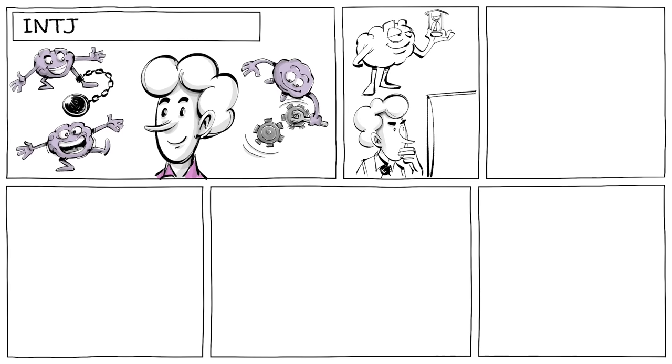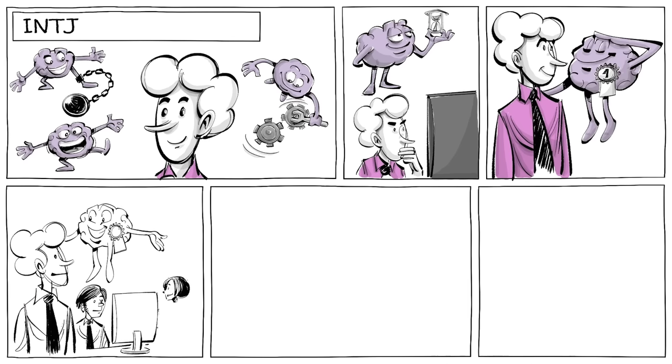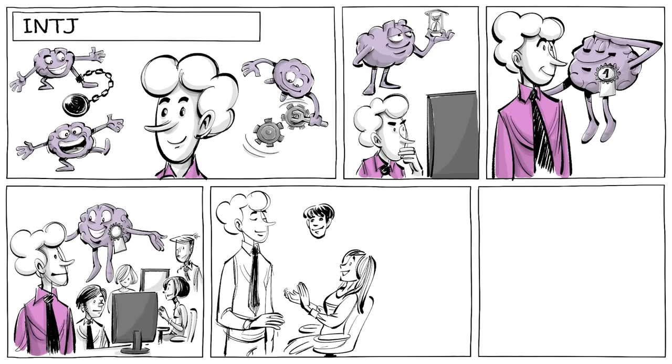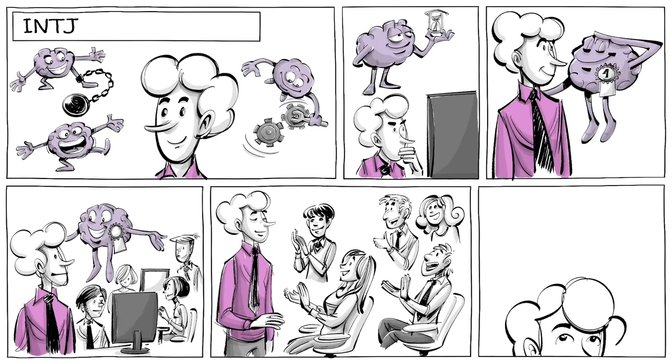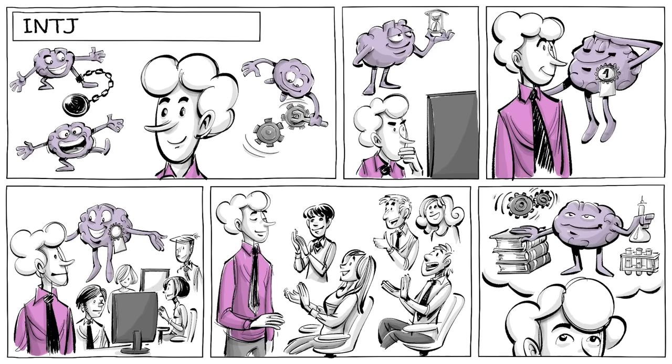INTJs have minds that are original, independent, and analytical. At work, they think long-term, are determined, and show a high standard of competence for themselves and others. This makes them natural leaders. Their knowledge and cognitive ability gave them the alias scientists.